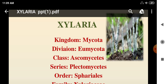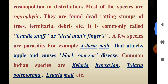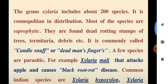Regarding the habit of the genus Cydaria, there are a lot of species that have been distributed. Most of the species are saprophytic. They are found on dead and rotting stems of trees and debris.